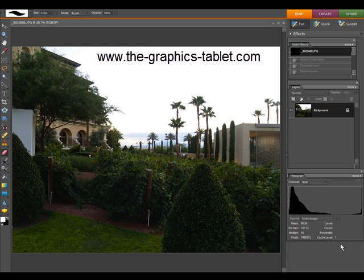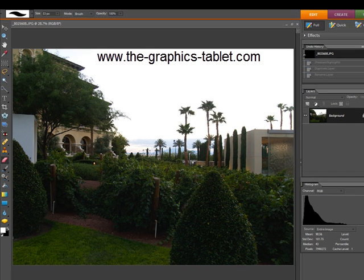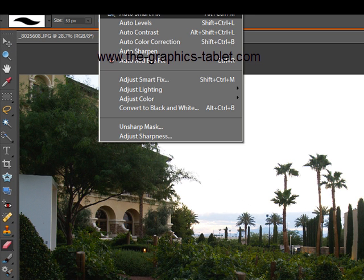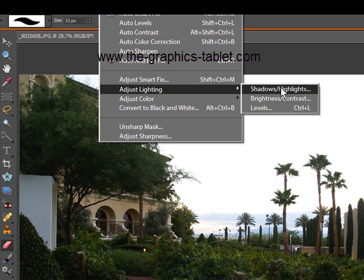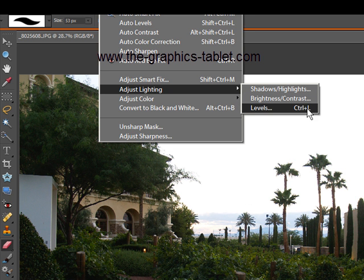This video tutorial is going to look at three different ways to adjust lighting: Shadows/Highlights, Brightness/Contrast, and Levels.